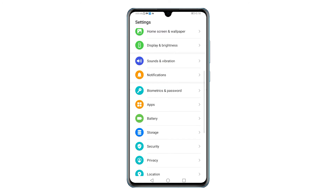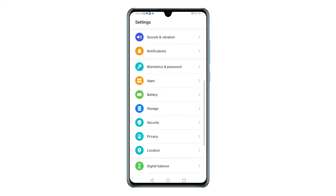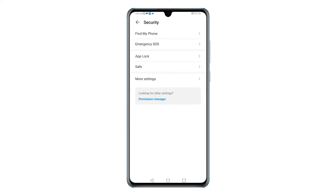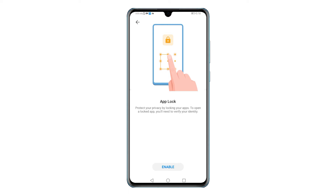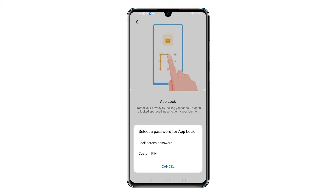From the Settings menu, find and then tap Security. Another menu opens with a list of security features. Tap App Lock to load up the App Lock Setup Wizard. Read the on-screen instructions then tap Enable to continue.